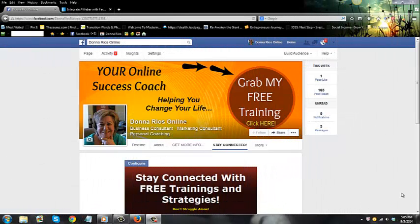Hey everyone, Donna Rios here. I wanted to do a training for you today on how to create a custom opt-in form for a Facebook page using AWeber.